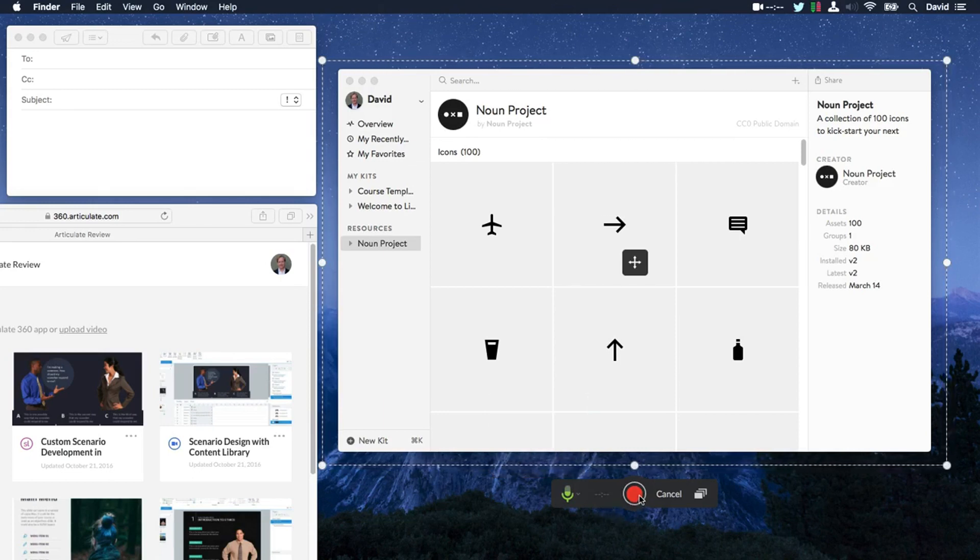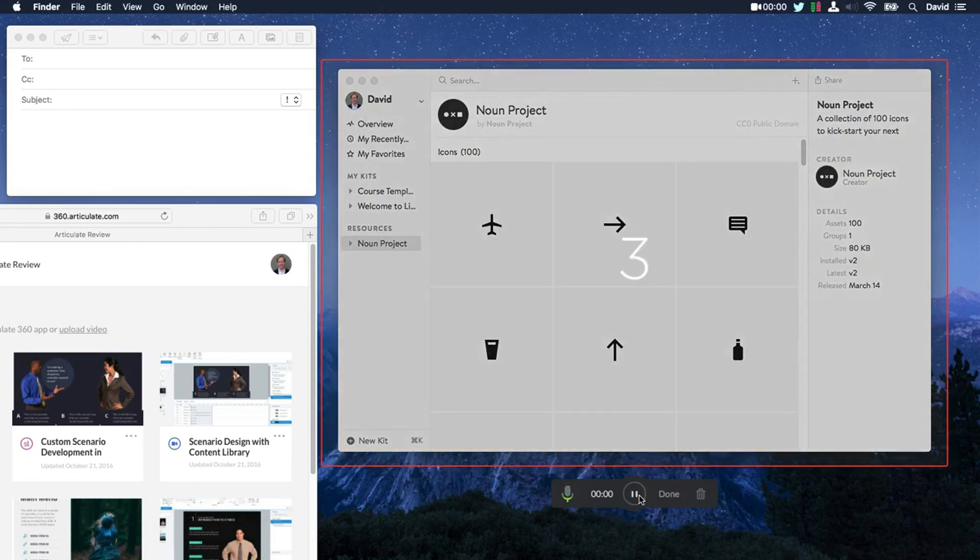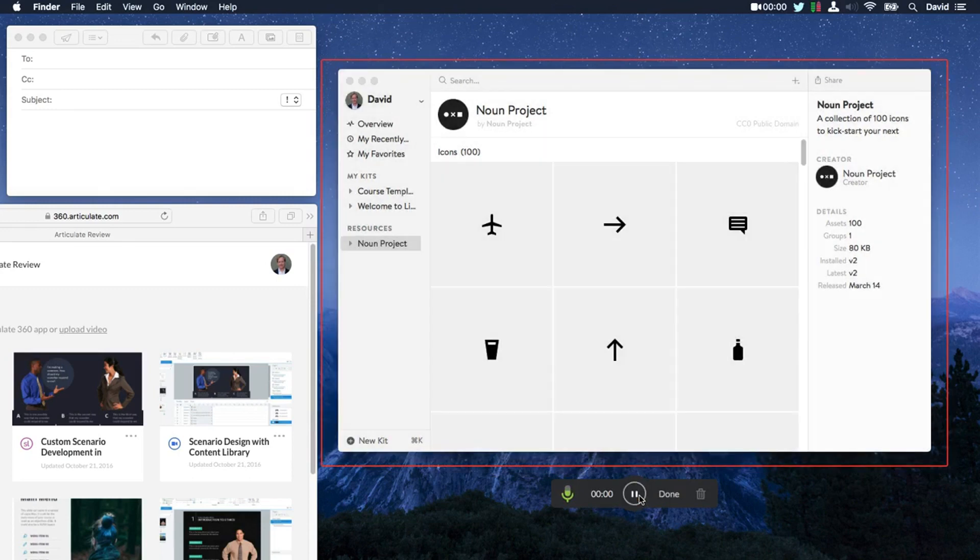That's it. Go ahead and click Record. Get a quick countdown if you need a sip of water. And at this point, Peak is recording everything I say and do on the screen.